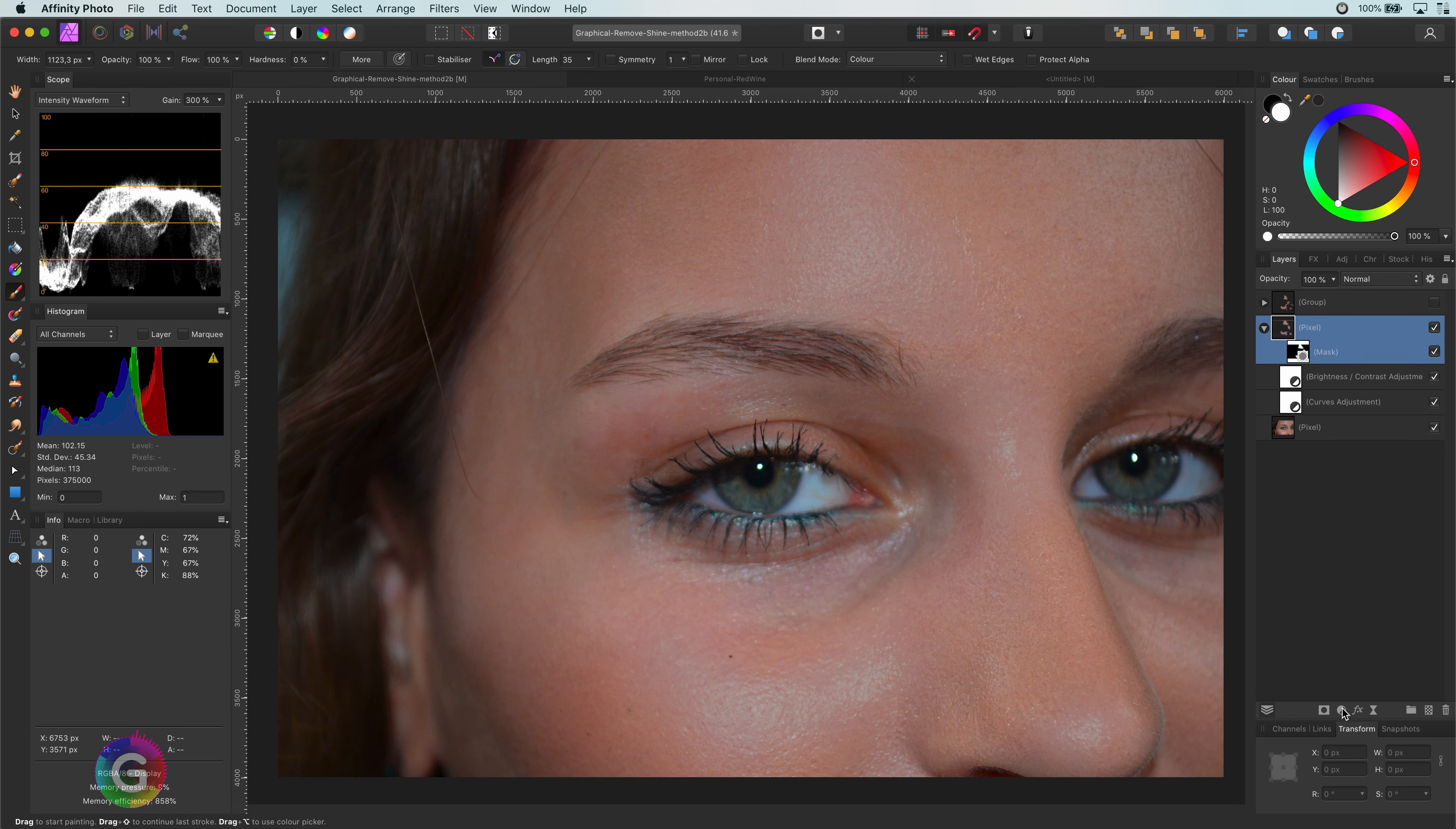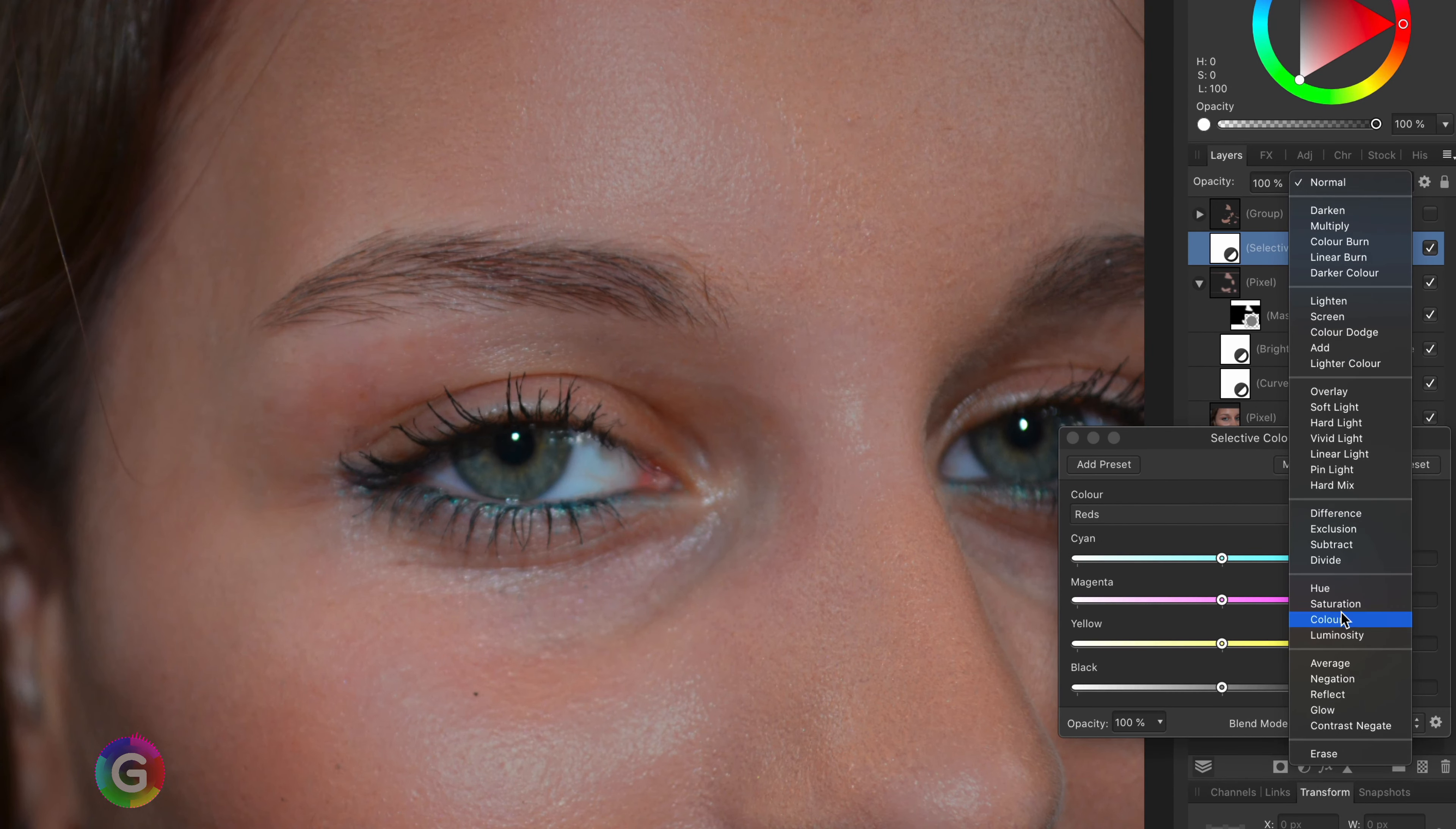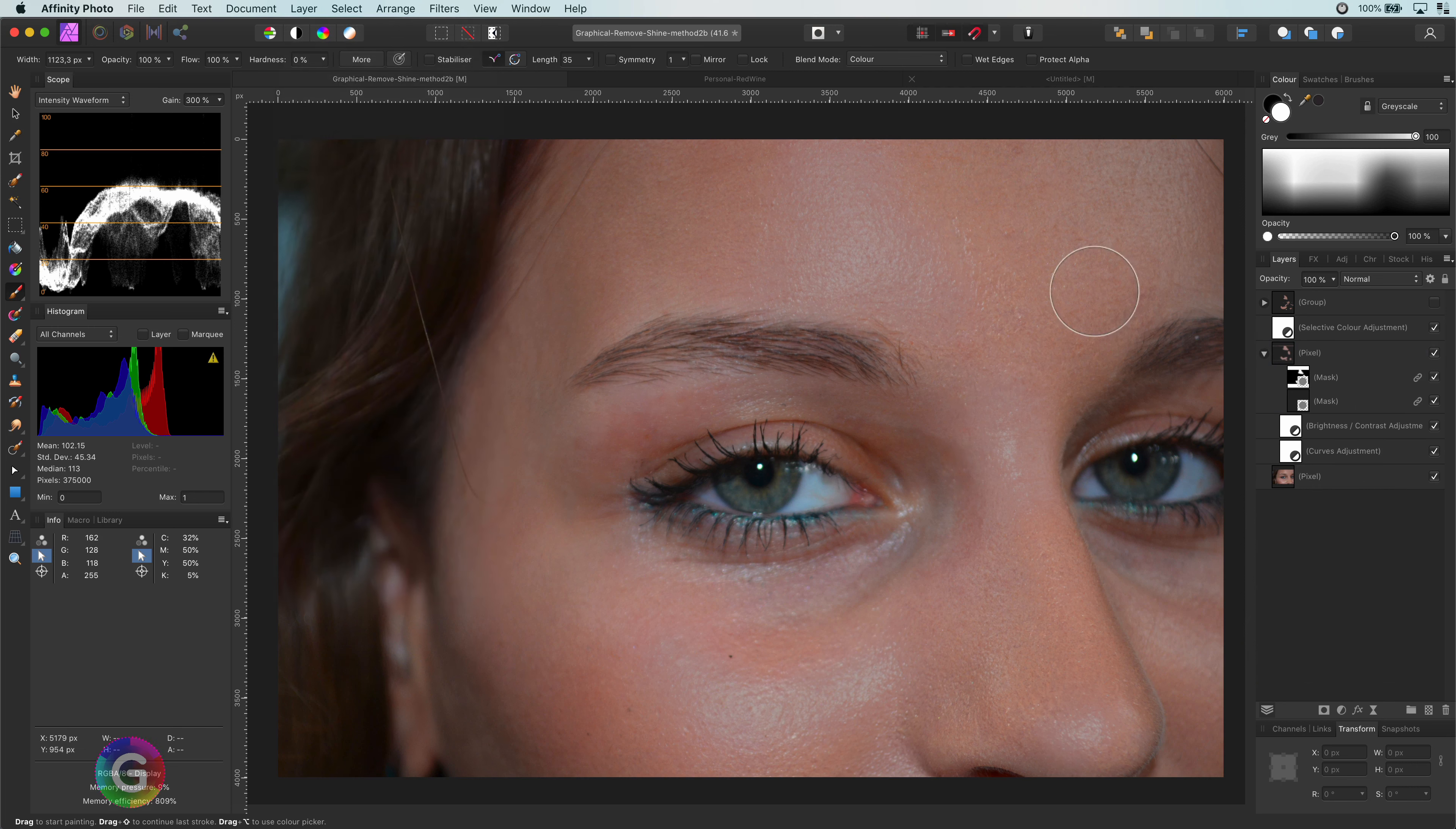The selective color adjustment is a good tool for this. As I only want to modify the colors, I will put the blend mode of the selective color adjustment to color. Also, this selective color adjustment should only apply to the shine areas we have masked. So I will use the duplicate linked action on the mask and move this duplicate to the selective color adjustment.